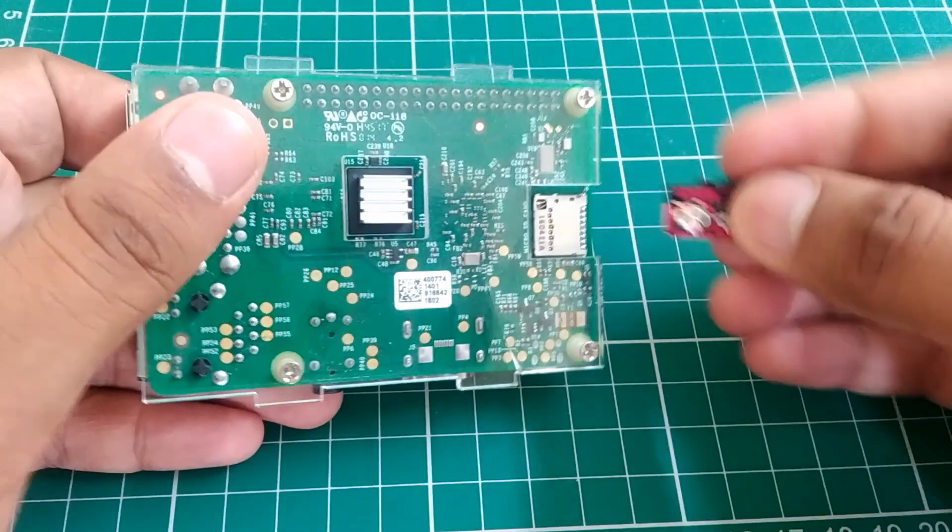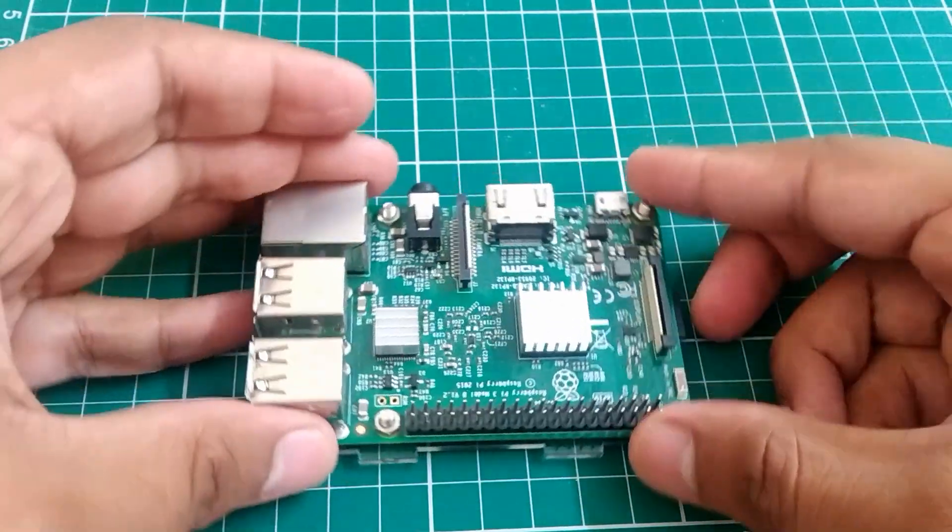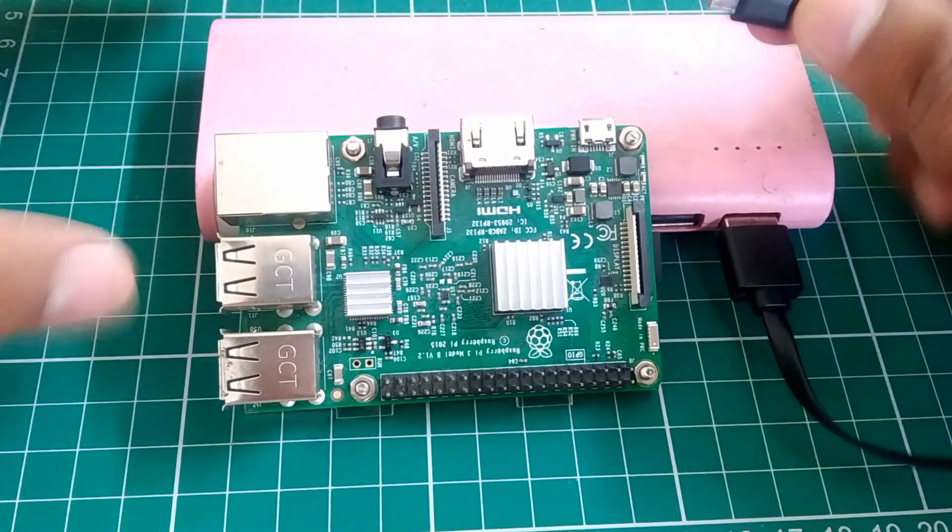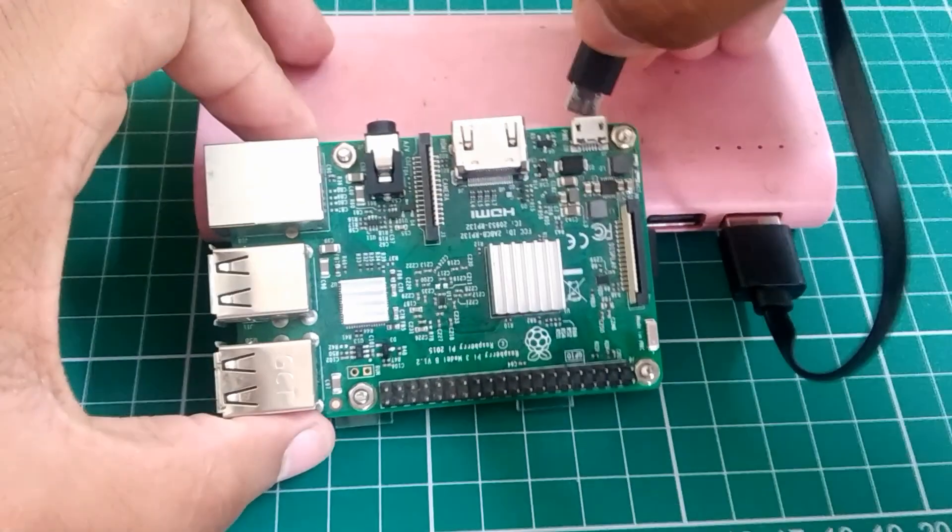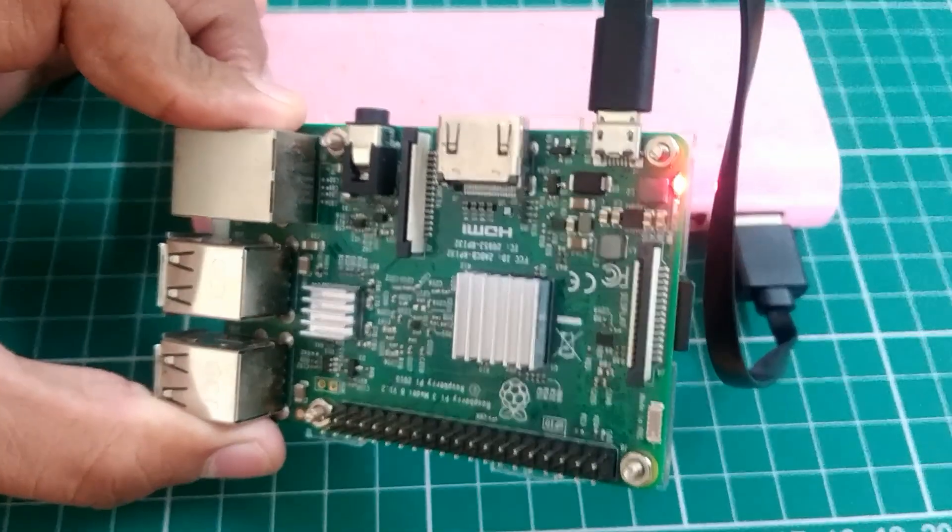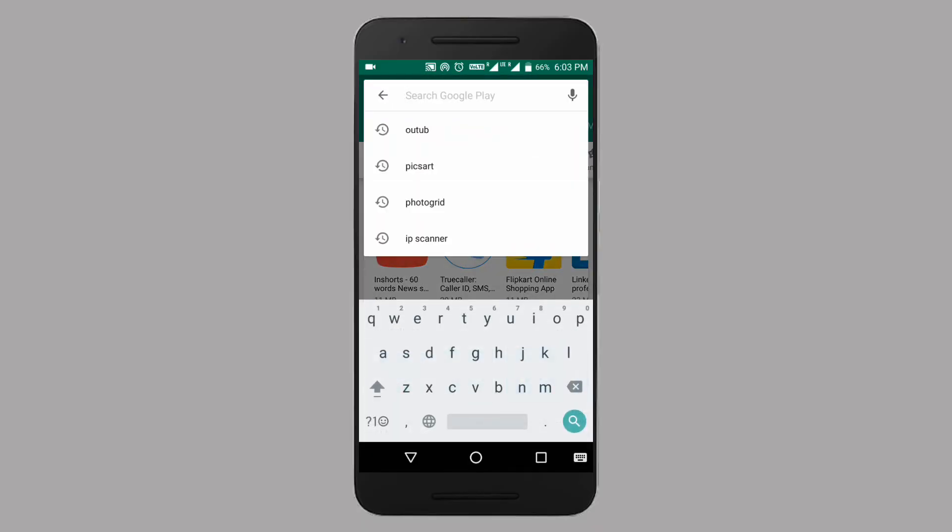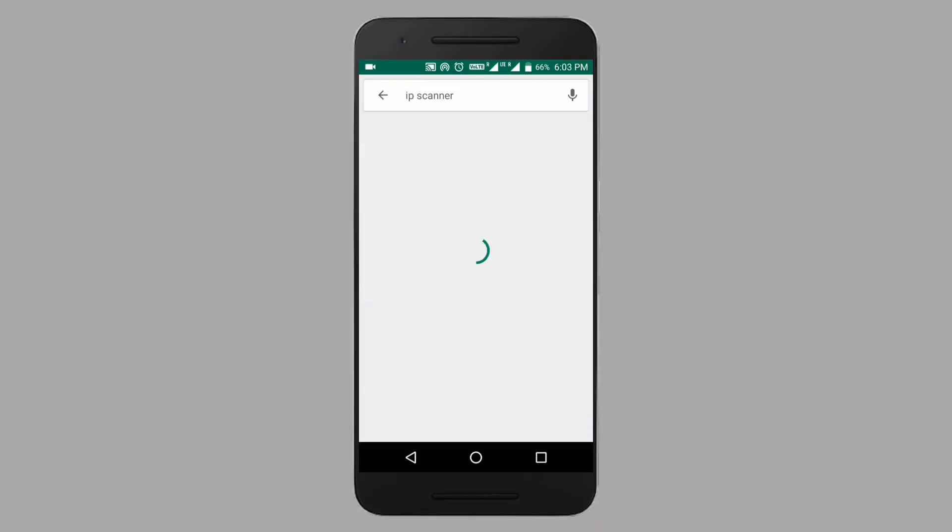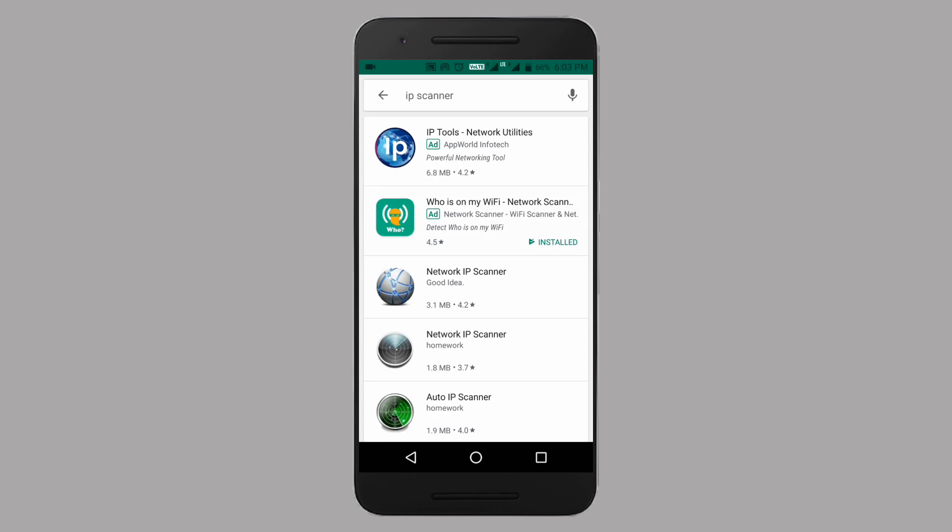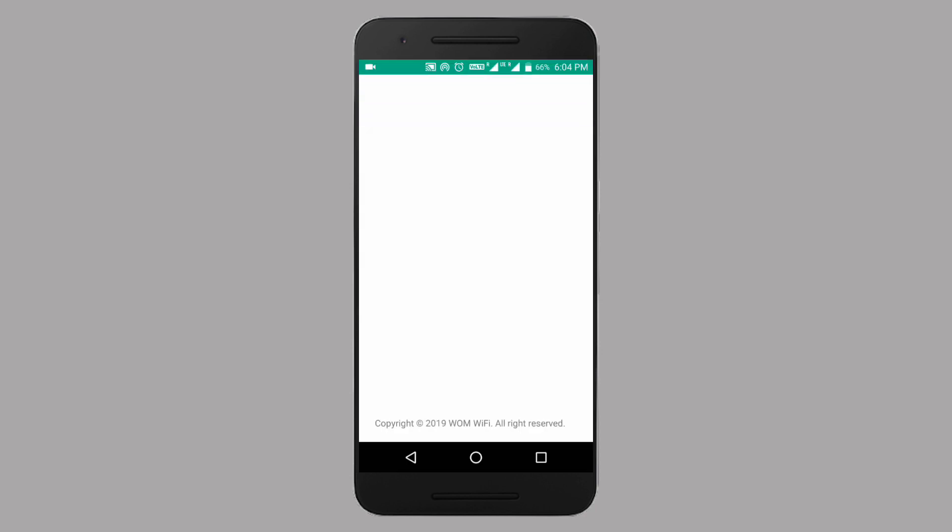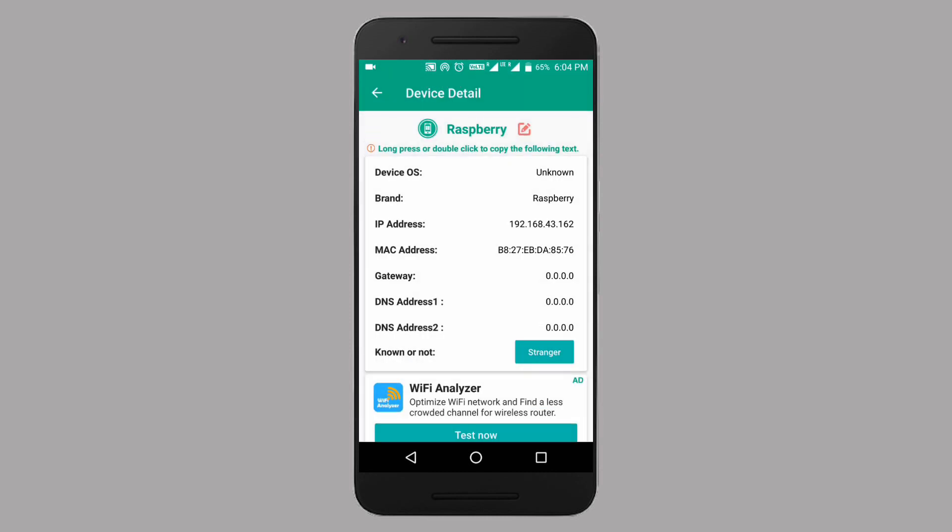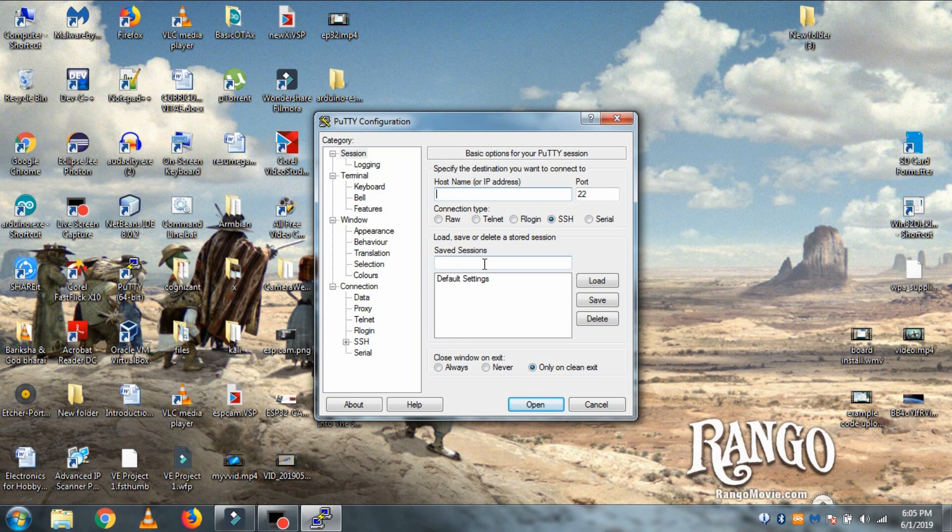Now put the SD card in your Pi and before connecting the power cable to Raspberry Pi, make sure your WiFi or mobile WiFi hotspot is on. Then go to your phone, open Play Store and download any IP scanner app. I am downloading WOM WiFi app. For PC you can download Angry IP Scanner or Advanced IP Scanner. Then open the app and here you can see three devices. One of them is my mobile, one of them is my PC and this one here, Raspberry Pi. So click on it and note down the IP of your Raspberry Pi. So we got the IP of our Pi.